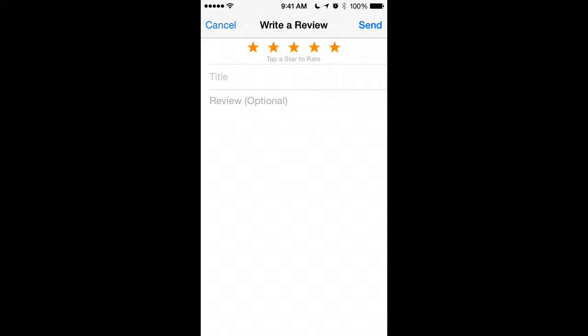There you go, Rising Class. It's really that easy, and it'll probably take you only a few minutes to leave us a rating and review on the show. It helps us get in front of more viewers and helps us get tons of more awesome entrepreneurs to share their stories here on the podcast.